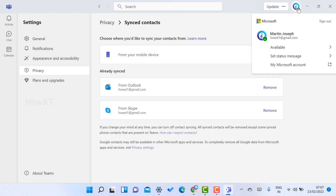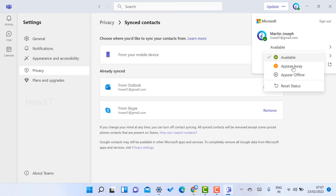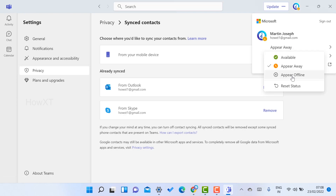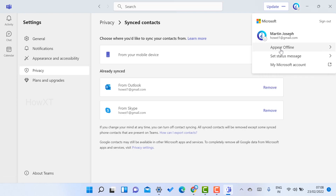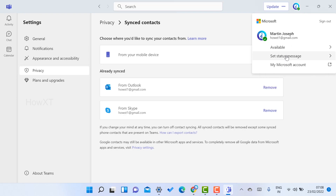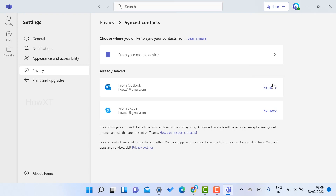If you are active and available, there will be a green tick shown. If you are away, just click Away. If you want to appear offline — meaning you will be online but your colleagues won't know — click Appearing Offline. To come back, click Available so you can chat and update things.